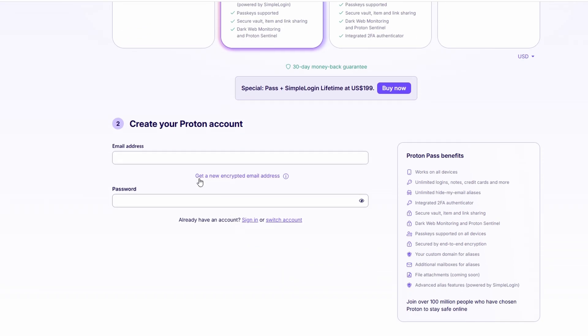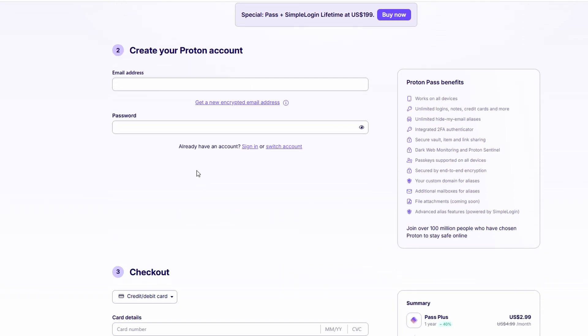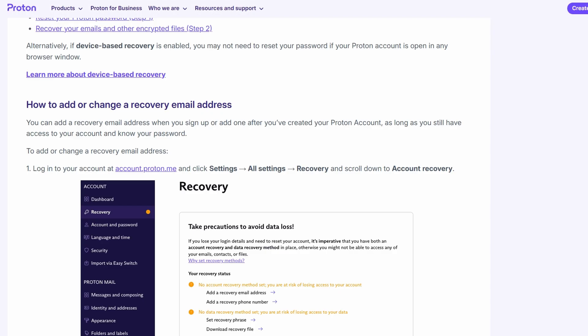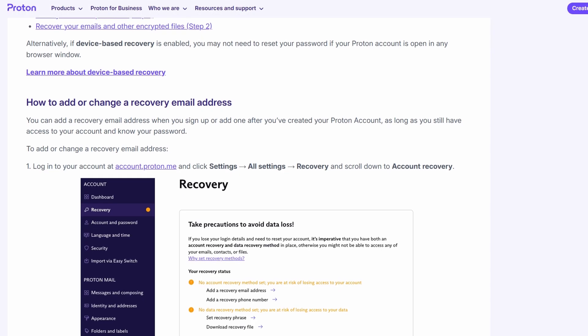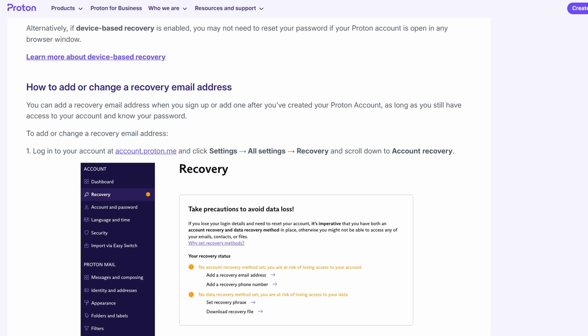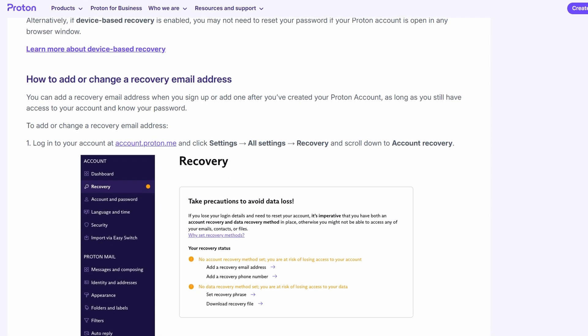You'll then receive a verification email to confirm your address. Once you've verified your email, you can move on to the next step.